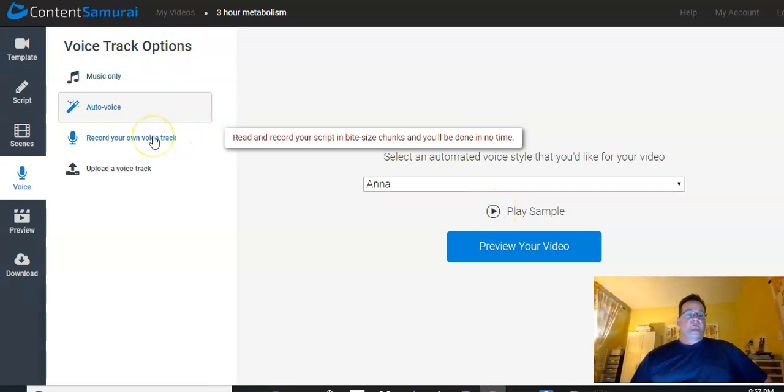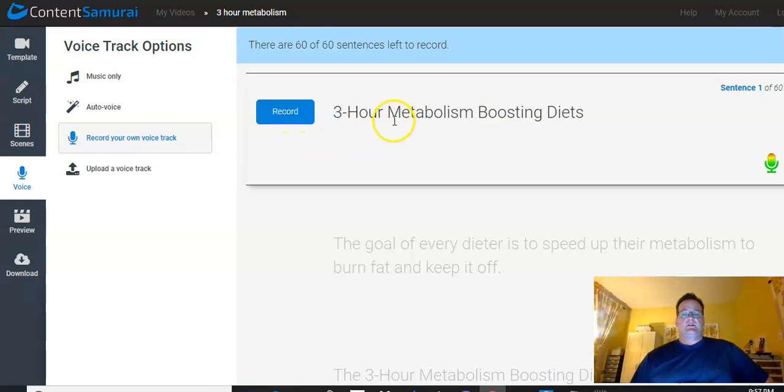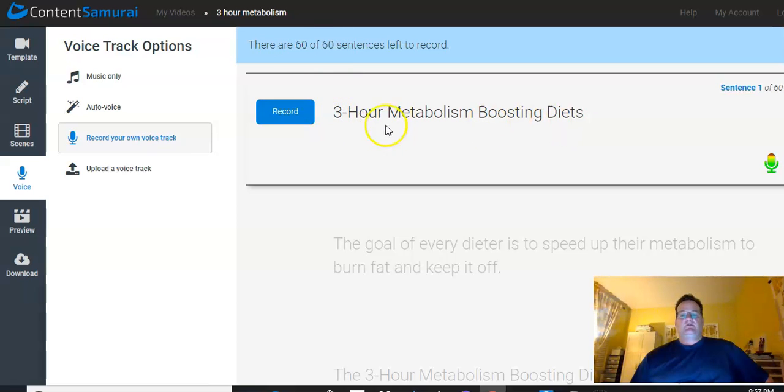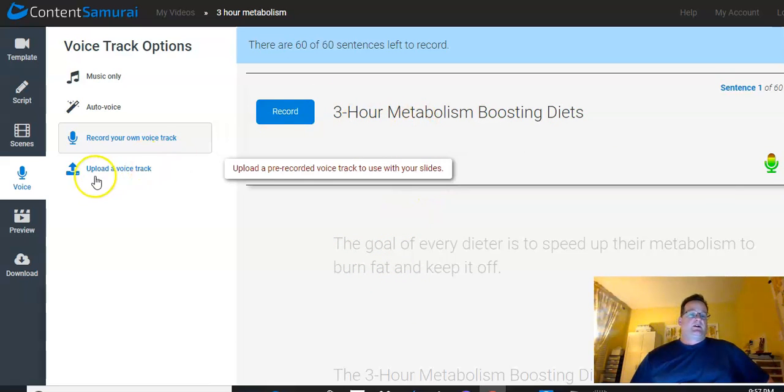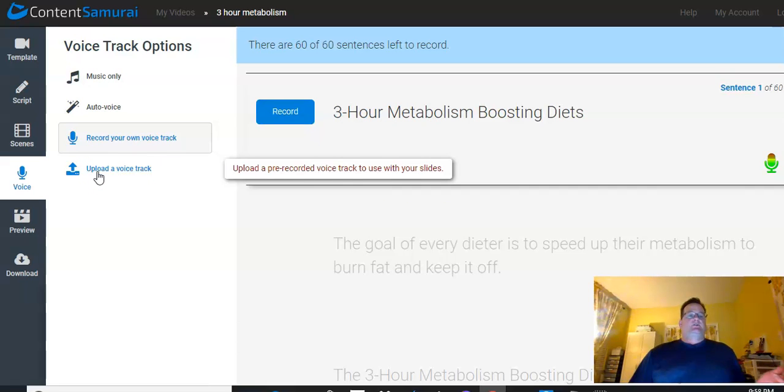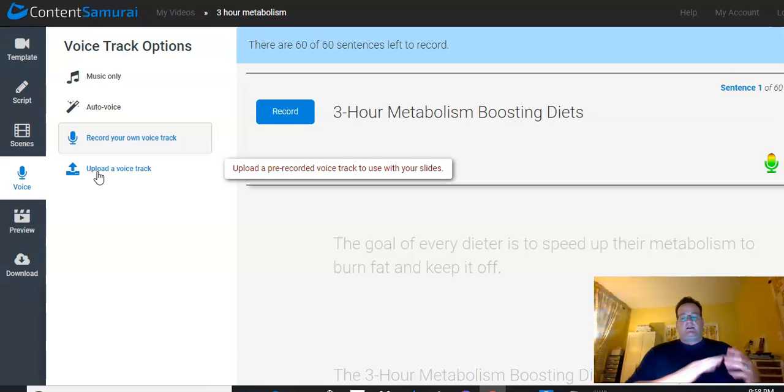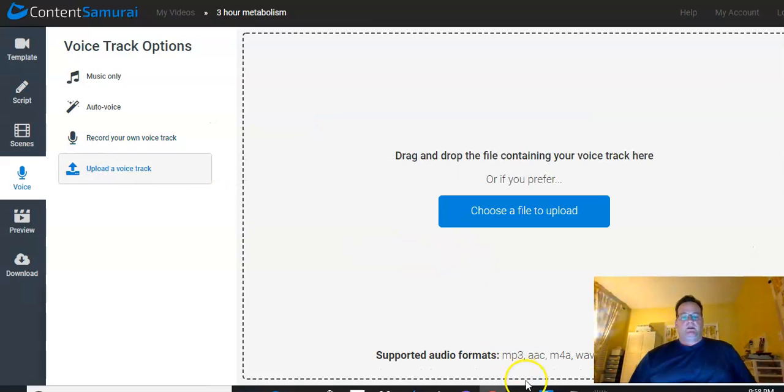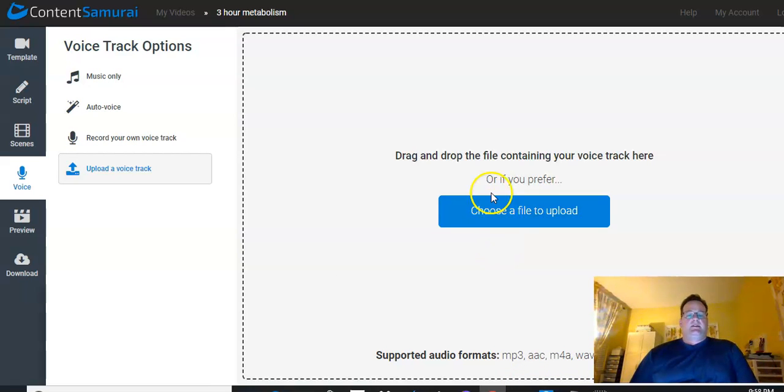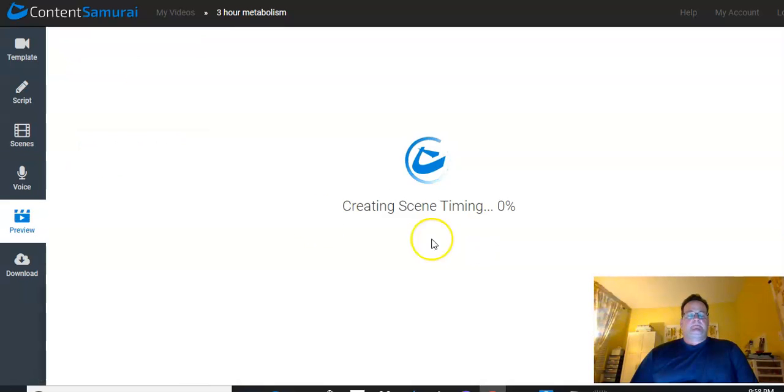So, not too bad, really. So, you can record your own voice. If you do this, so you can see there's 60 scenes. It's just going to take you through and you just hit record. You read it, hit done, and it'll just go through one by one. This is a pretty easy way to do it as well. Or if you have a voice track, so a lot of clients may have a voiceover done by somebody else. They'll give me the voice track. I'll just upload it. MP3, WAV files, etc. And then we're all set. So, I'm going to go ahead and say let's do auto voice.